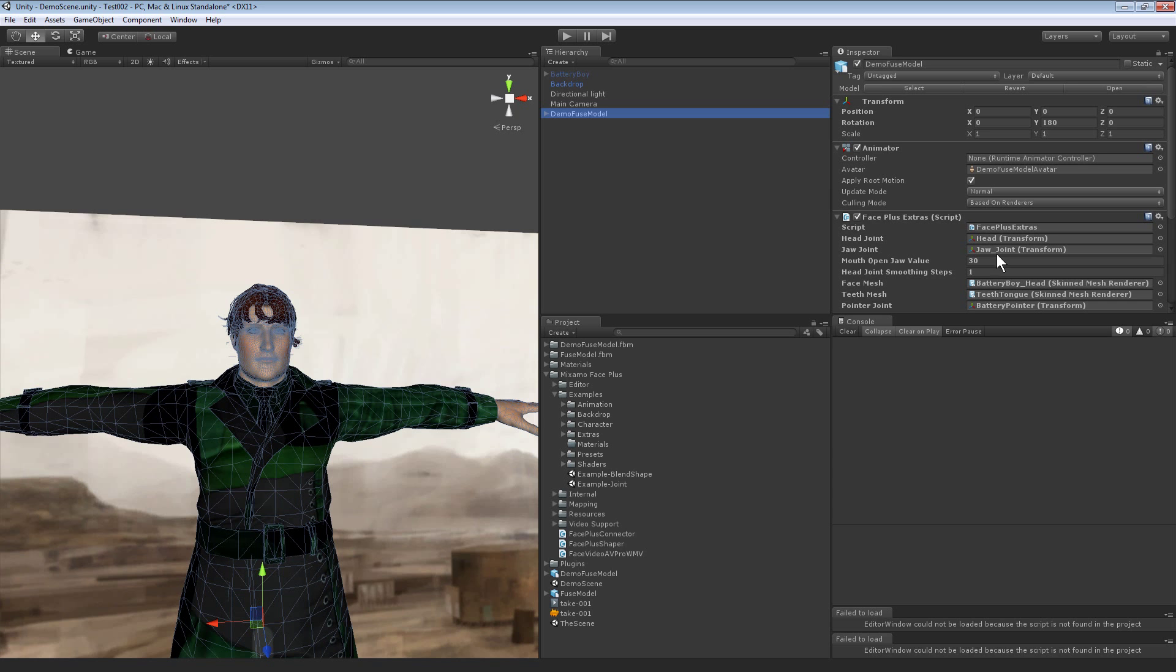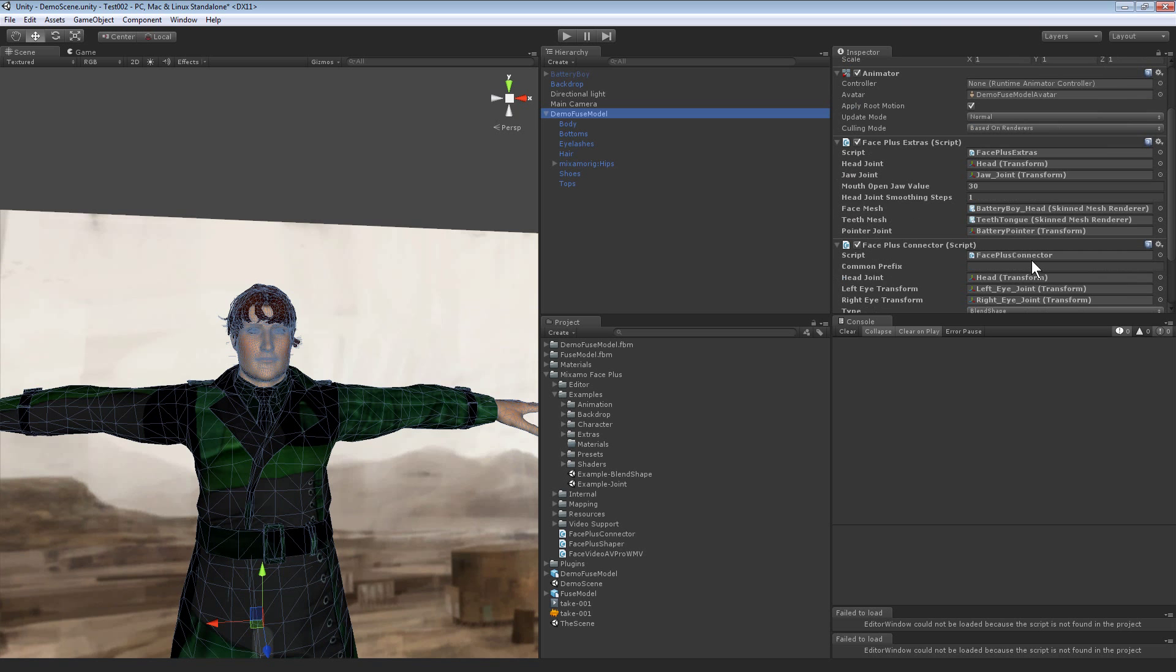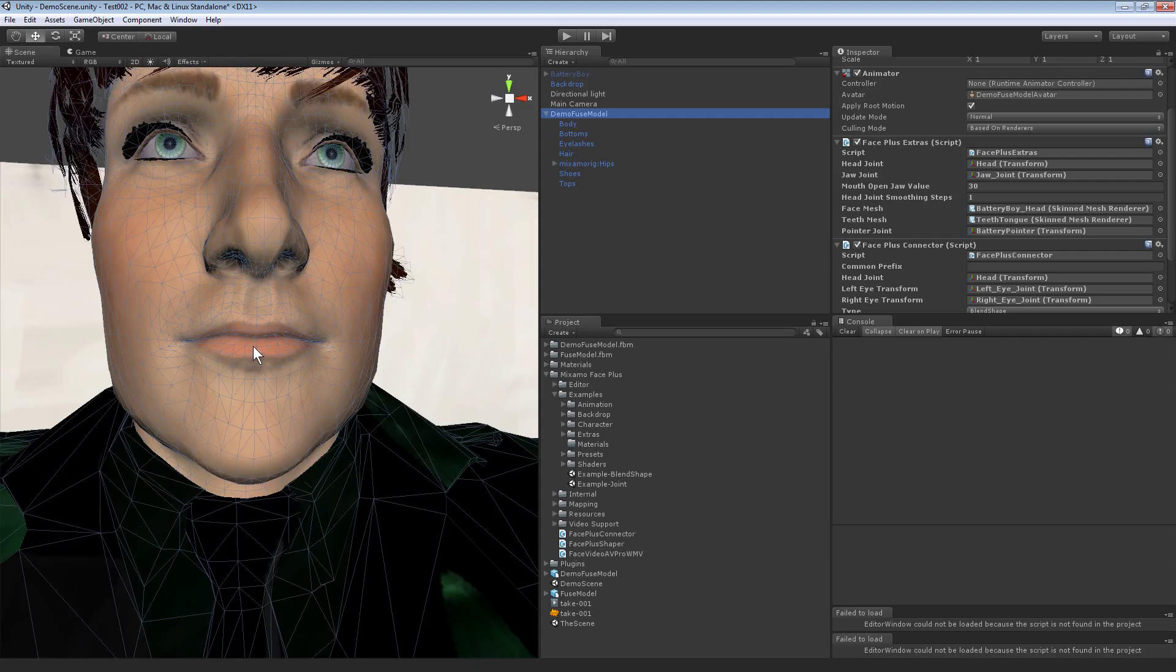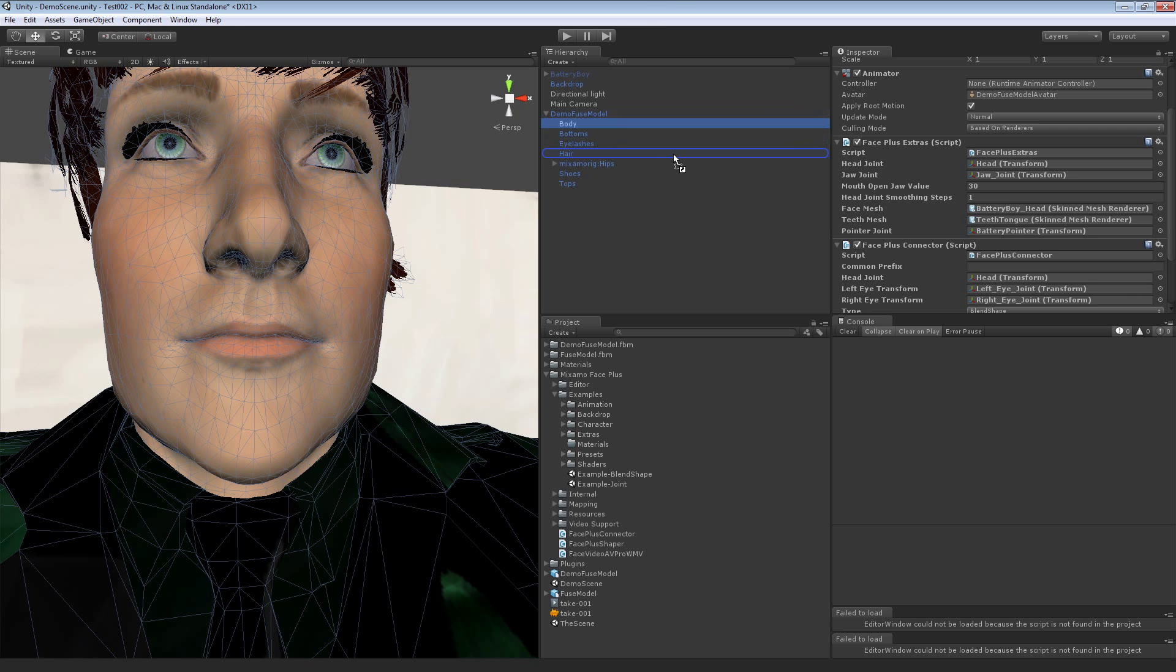Now we just have to hook up a few things. If I expand the Fuse model, the face, the teeth, the points are all part of the same mesh. I can just grab body within the Fuse model and drop it on the face mesh.